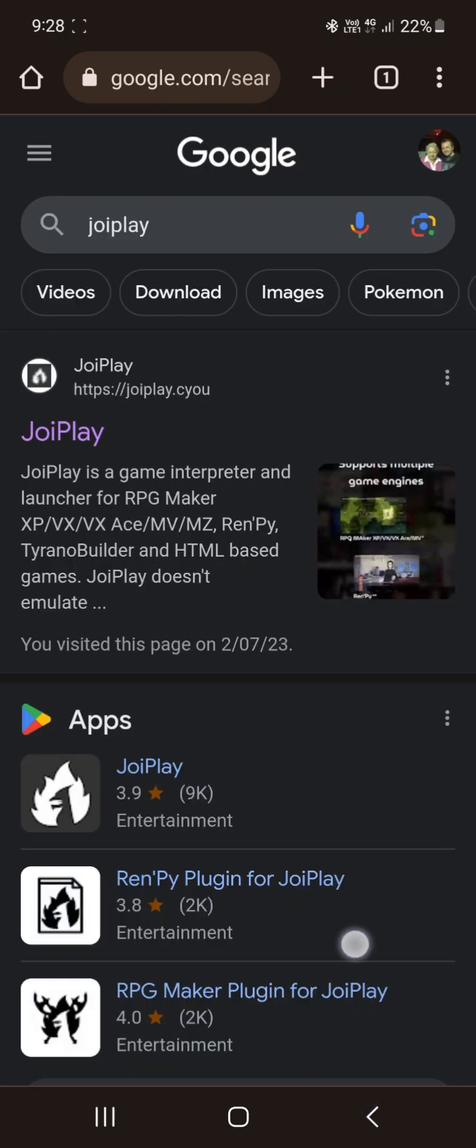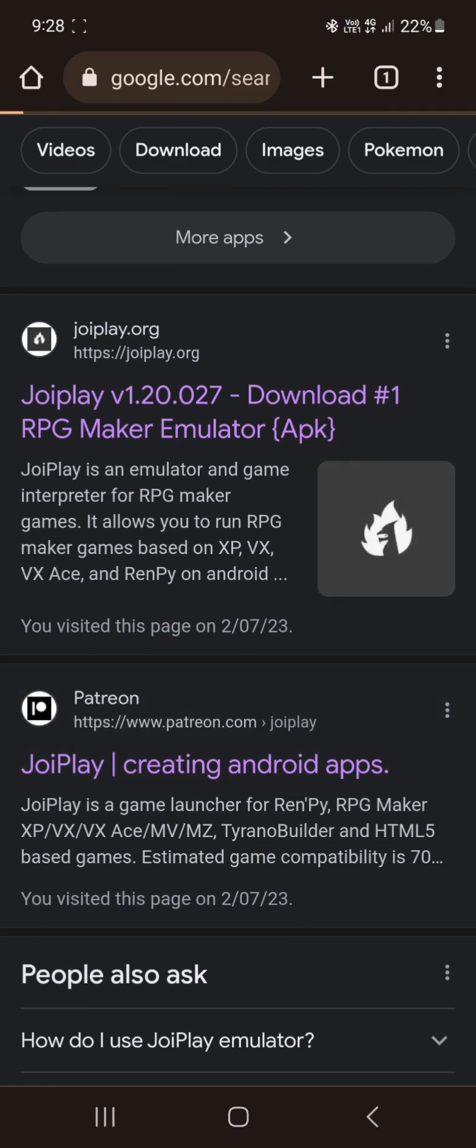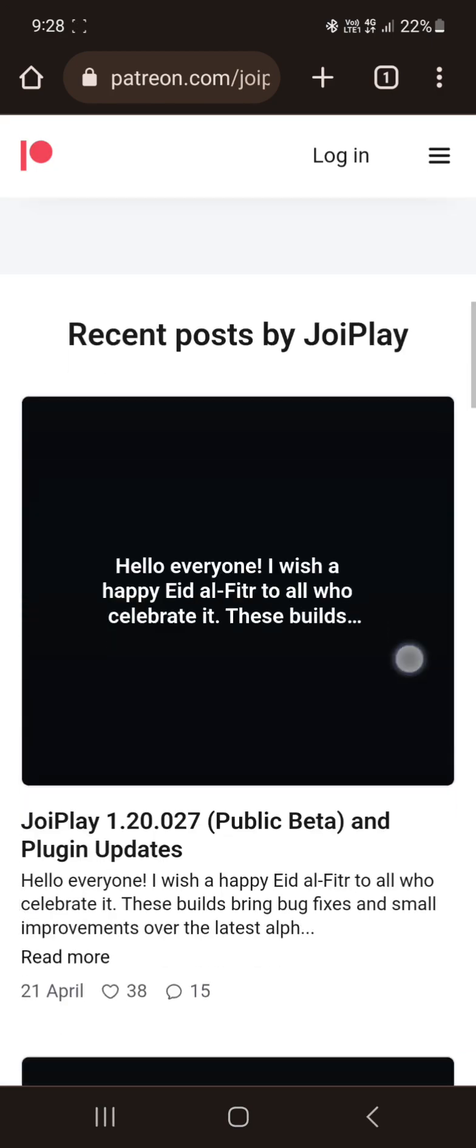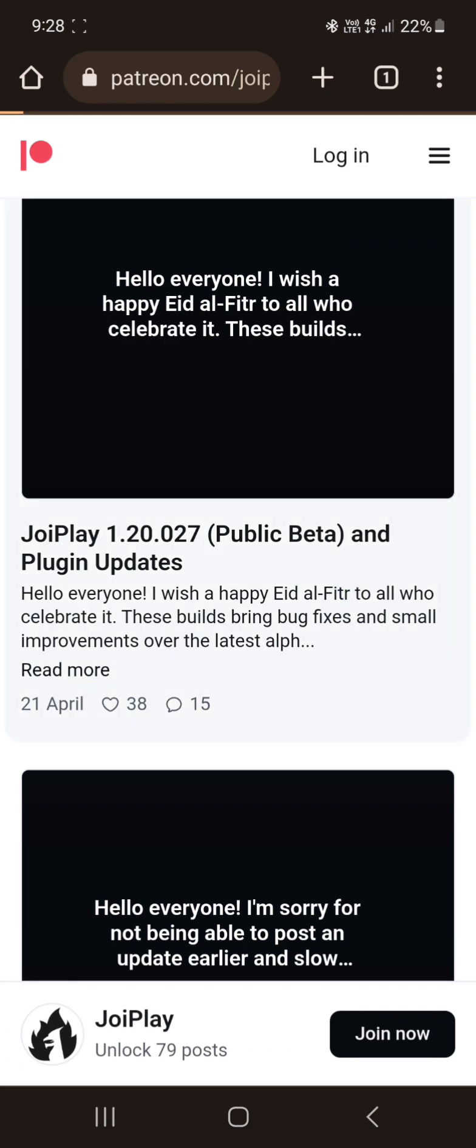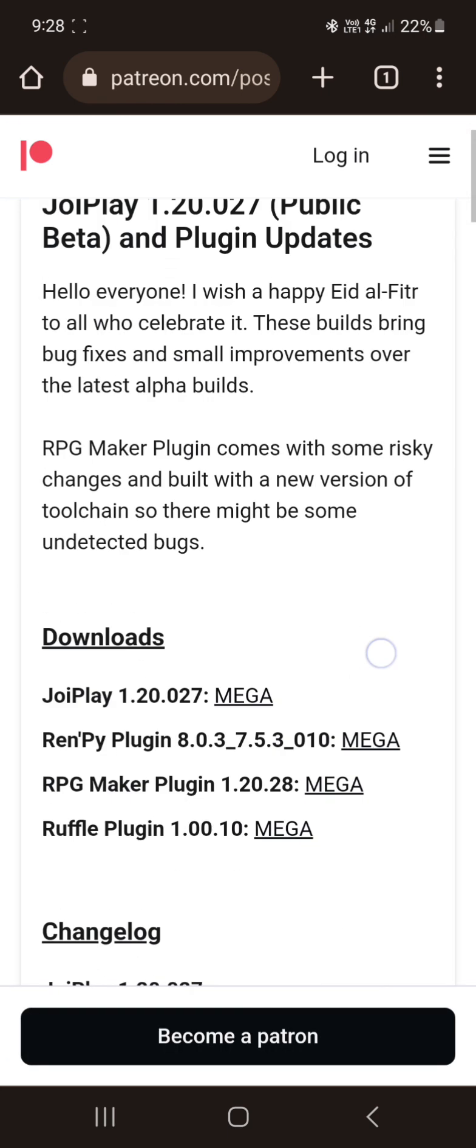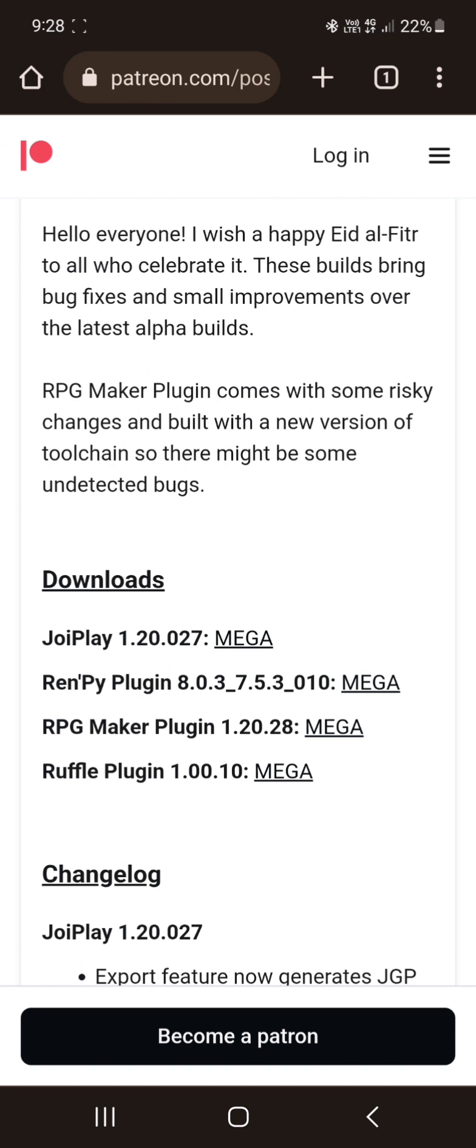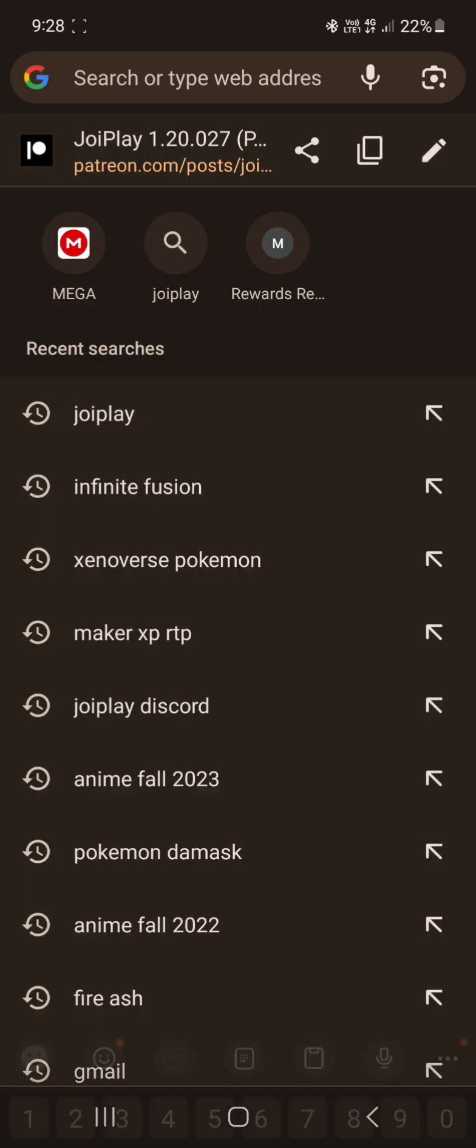Now, we'll go back. Where are we going to go, is their Patreon? Go down, go to the first tab. We're going to install the JoyPlay 1.20.027 JoyPlay and the 1.20.28 RPG Maker Plugin. Yes, you want both of them, download and download.